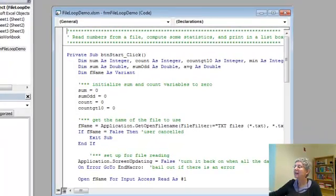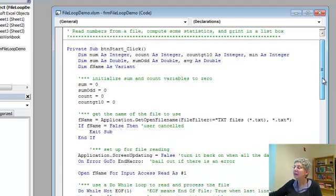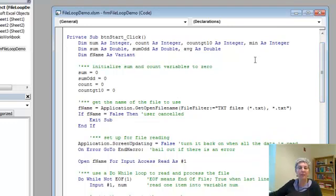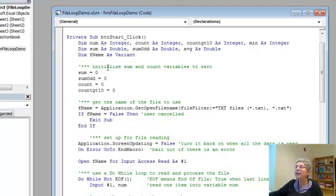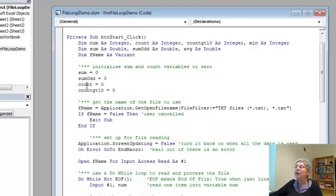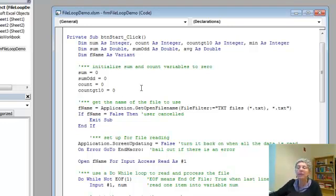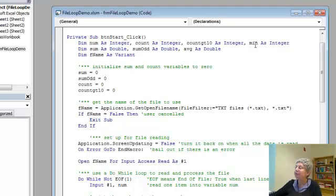Here I'm setting up some variables to do what I want to do. I want to find the sum of all the numbers because I need the average, so I'll set it to zero initially. I want the sum of the odd numbers so I have a variable for that, also zero initially. I want to count how many numbers so I'll start that one out as zero as well. You'll see that count is an integer whereas these sums are doubles. I need the count and the sum to get the average, and finally I want to count the ones greater than 10, so I'll make a variable for that as well and set it equal to zero. I also have a variable for finding the minimum.